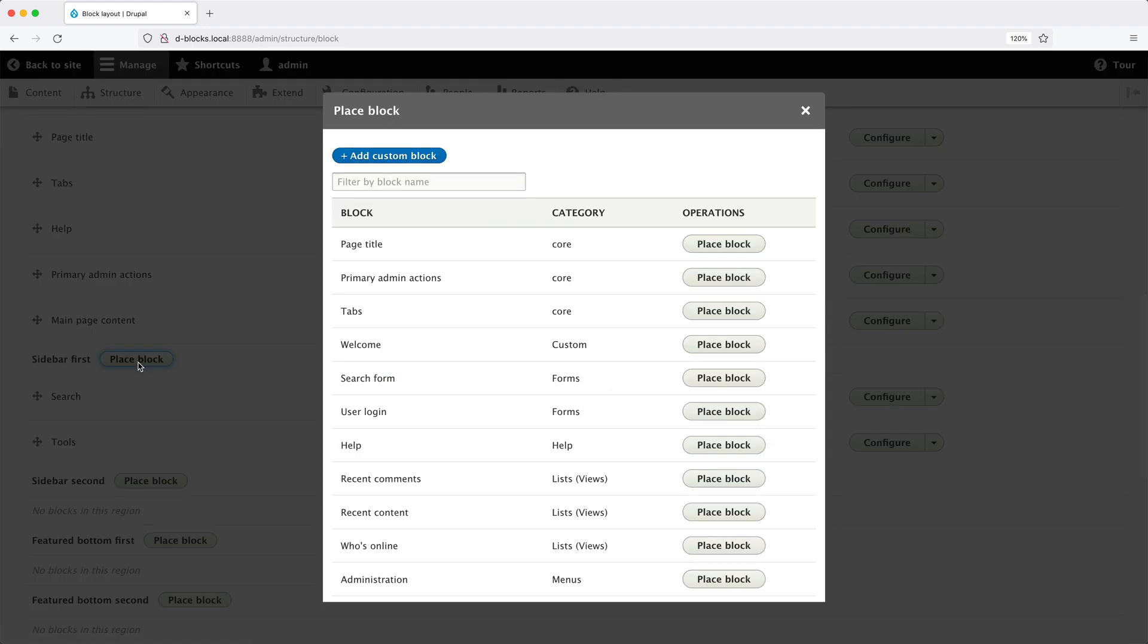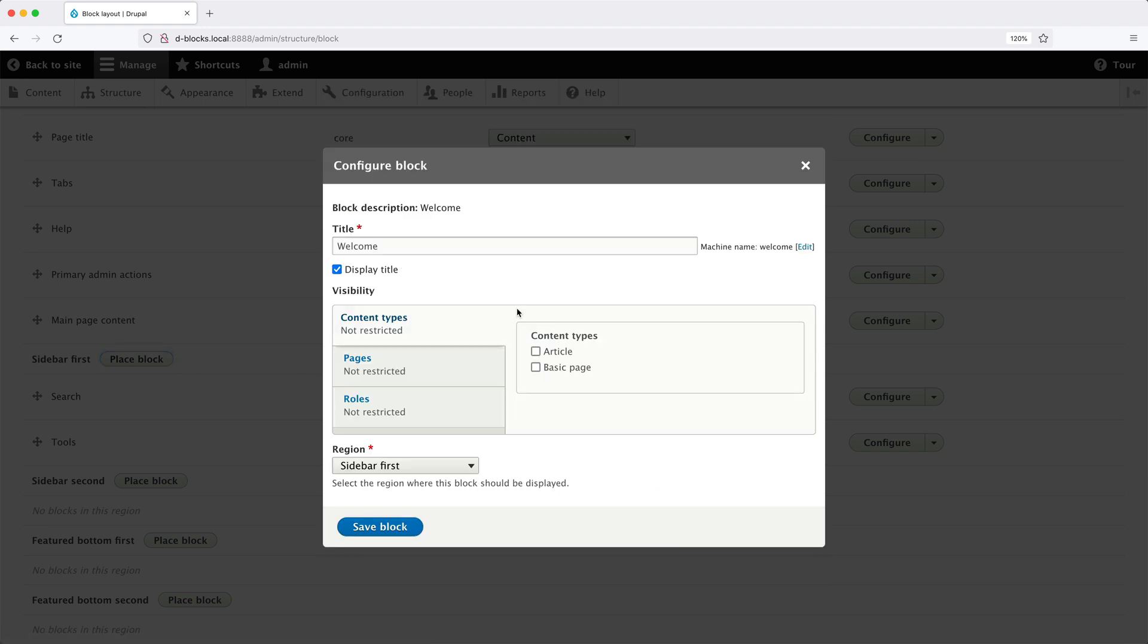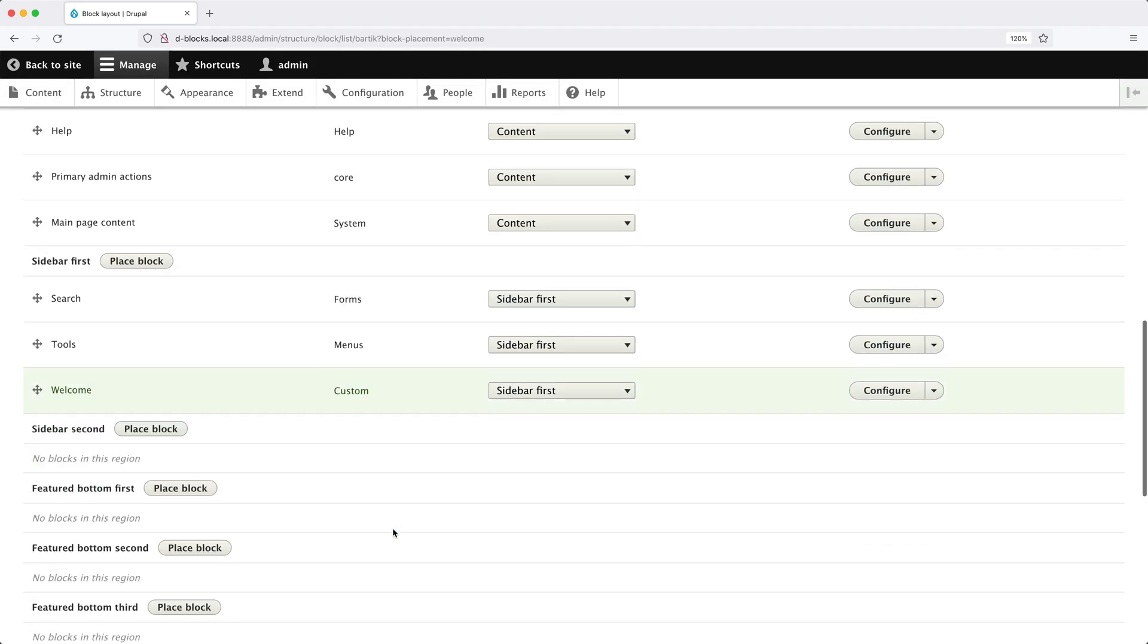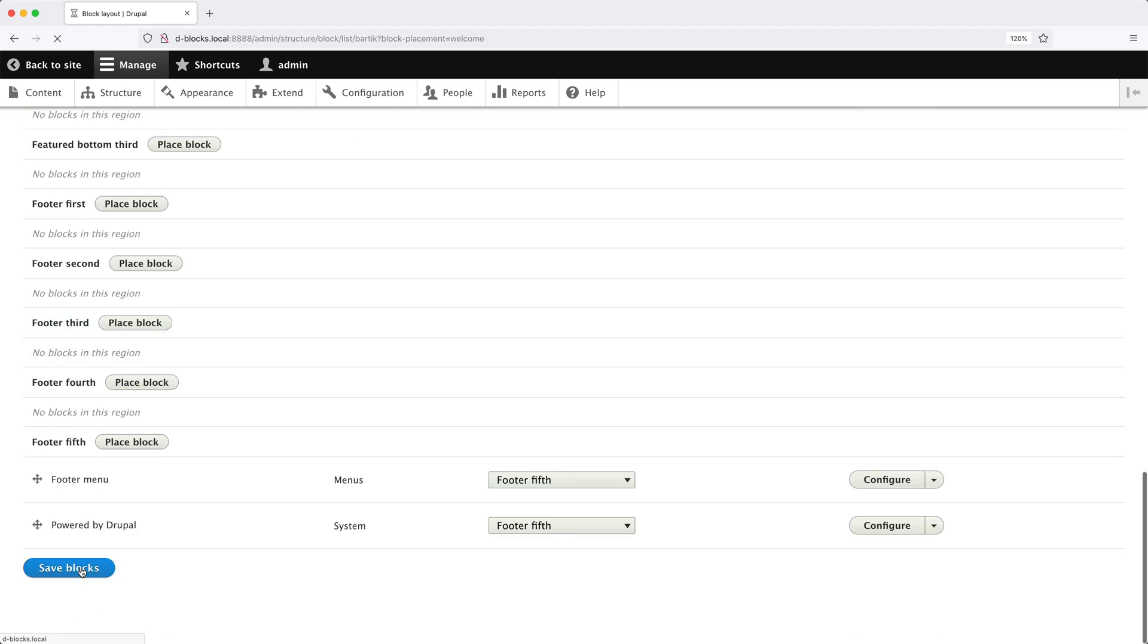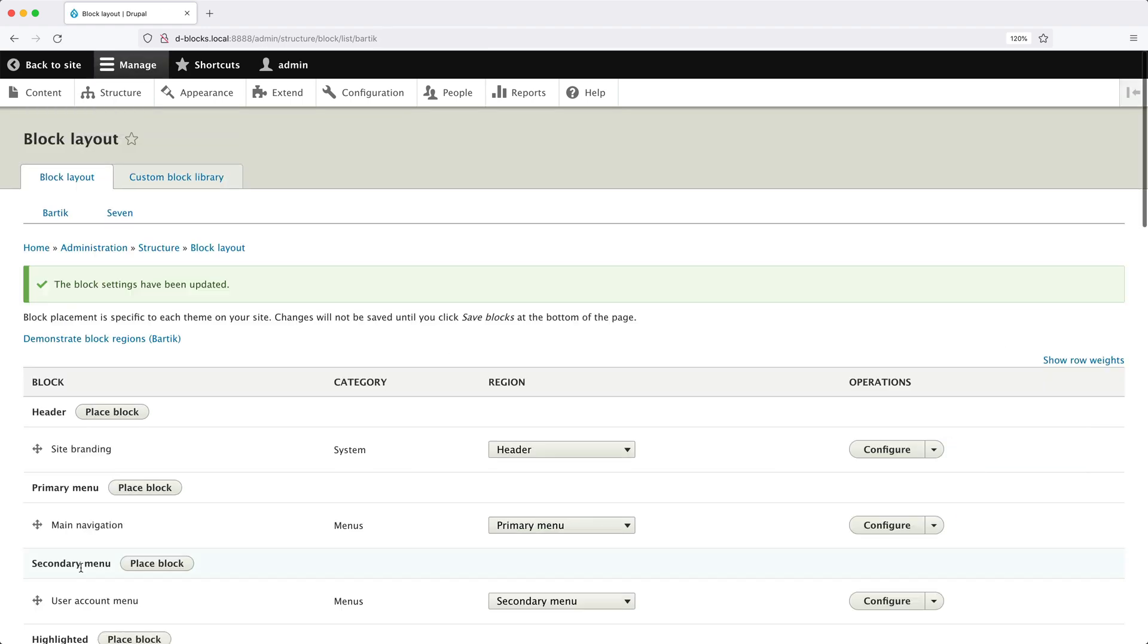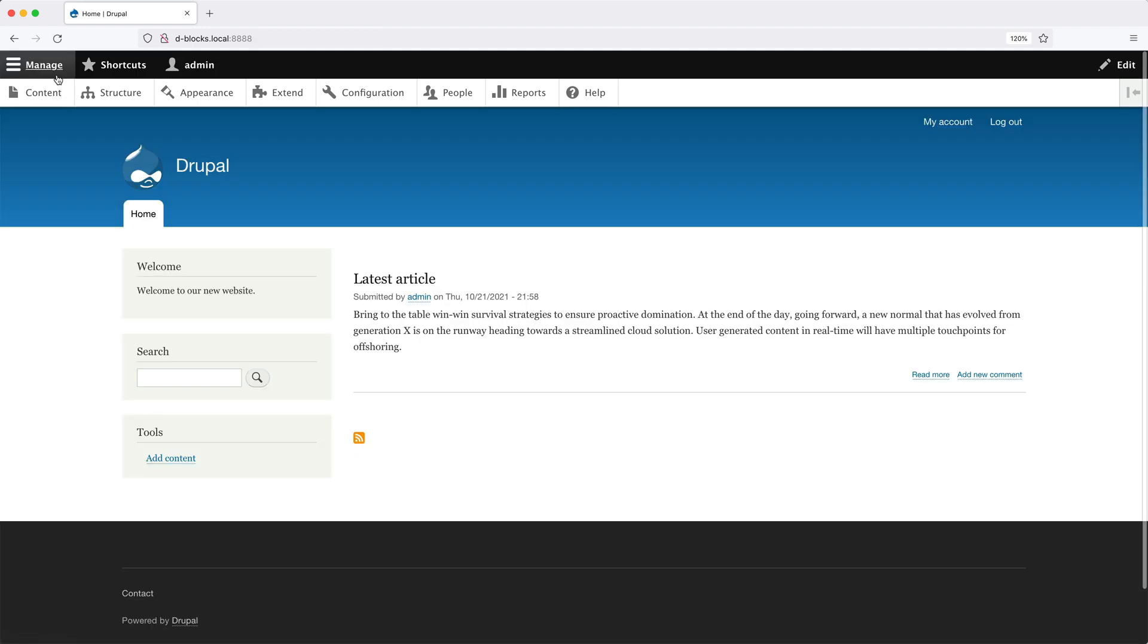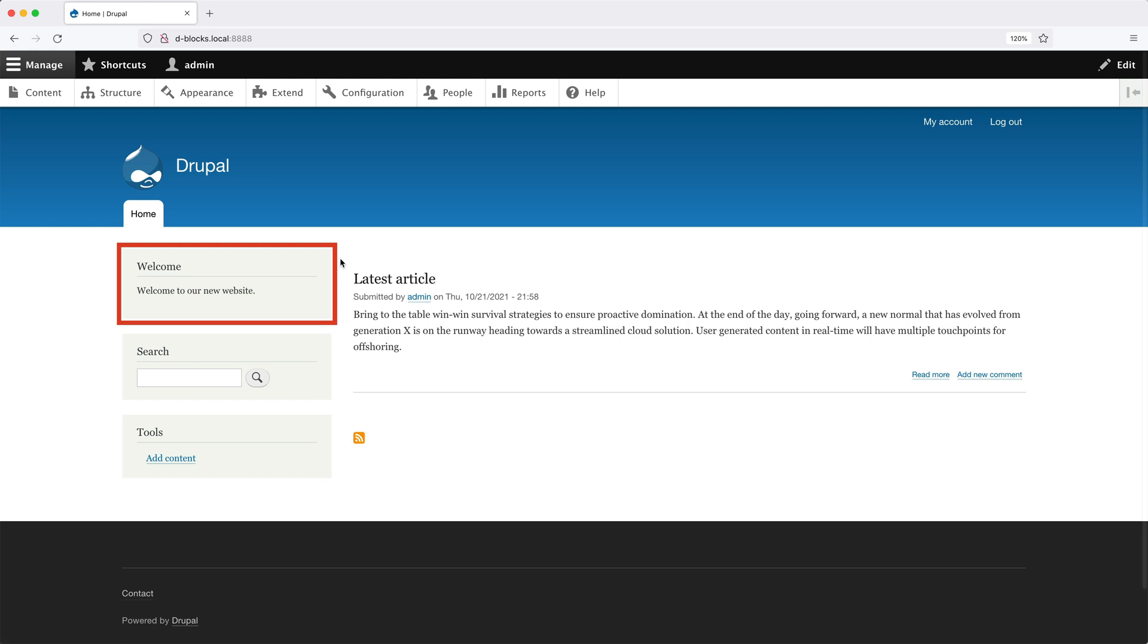Click on Place Block. And we should see our Custom Block right here. Leave everything as it is. Then click on Save Block. And let's also move it right to the top so we can see it. Then scroll down and click on Save Blocks.